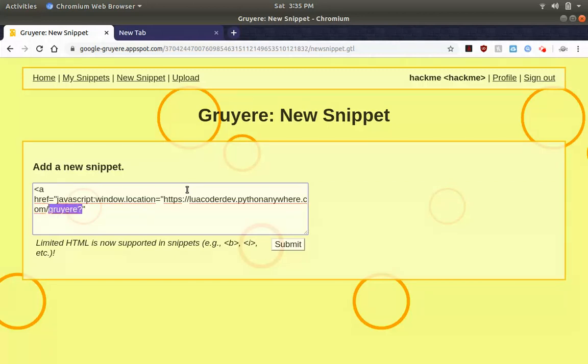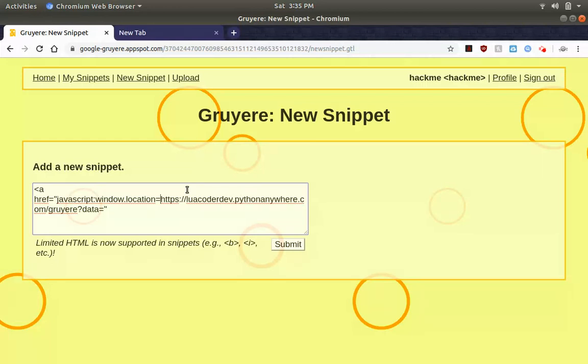So right here we're going to now put our variable in here, data equals... Sorry we have to do single quotes here. And now we append your cookie, document.cookie.